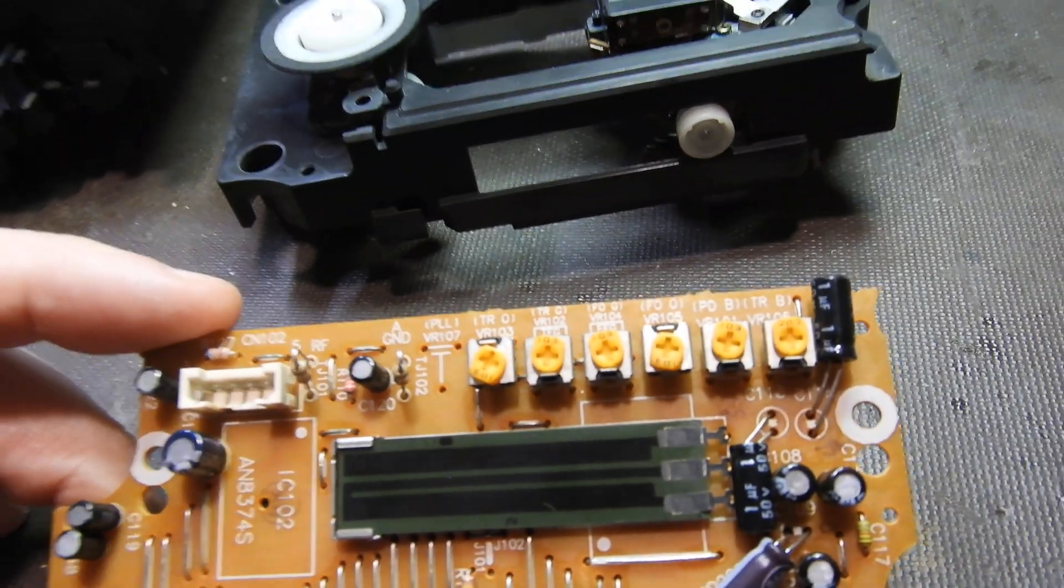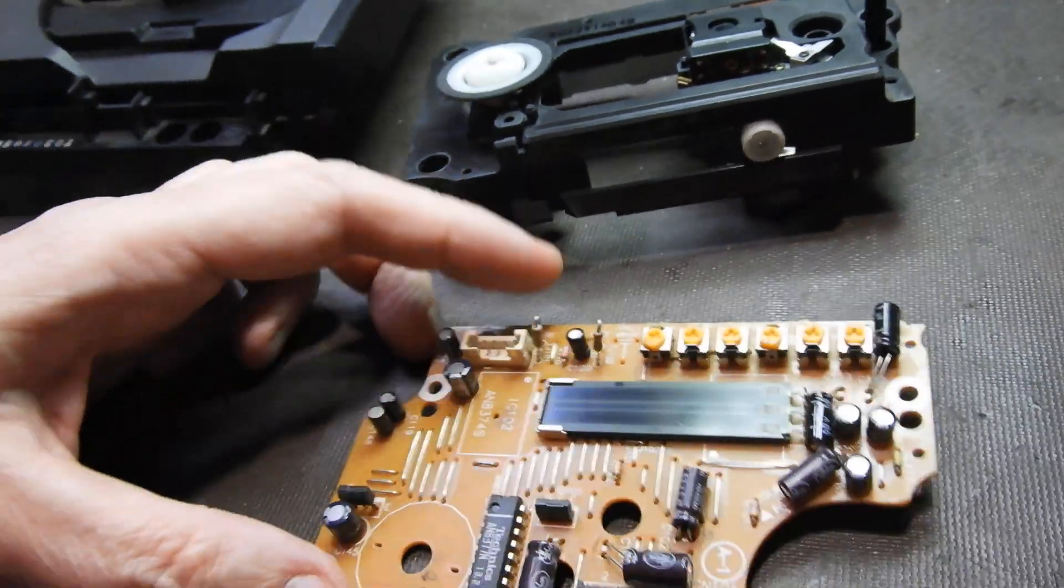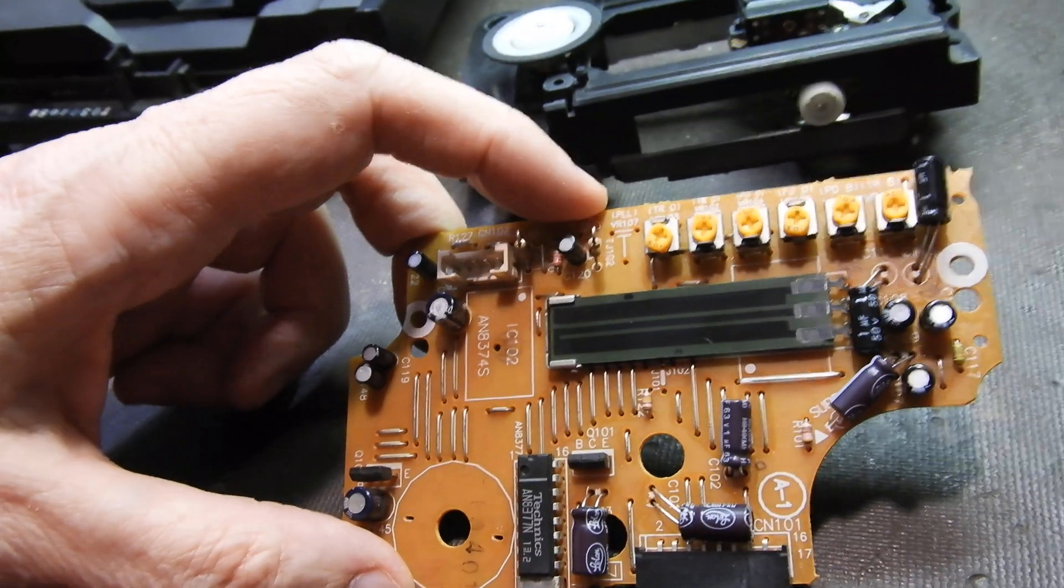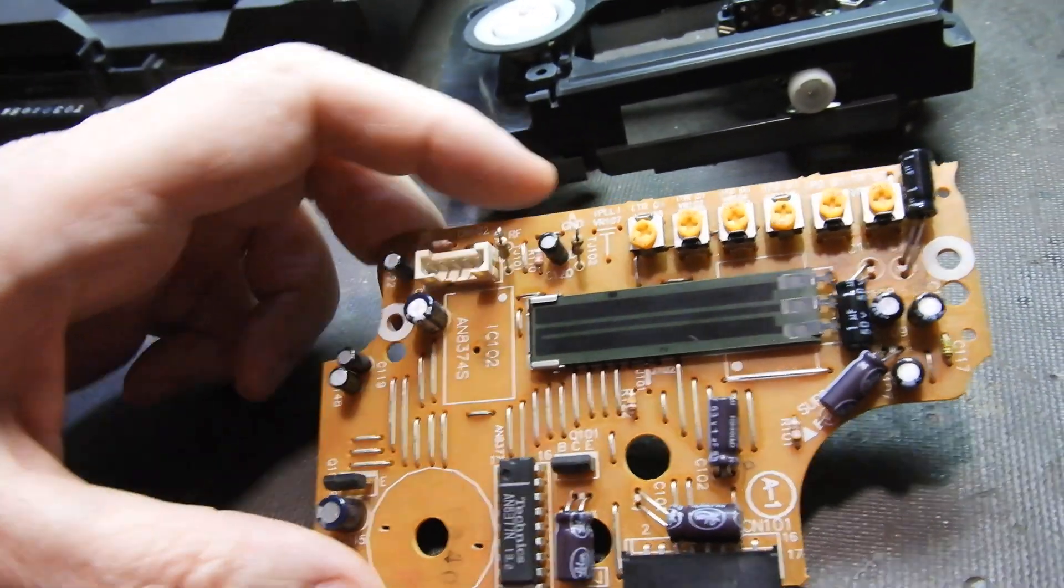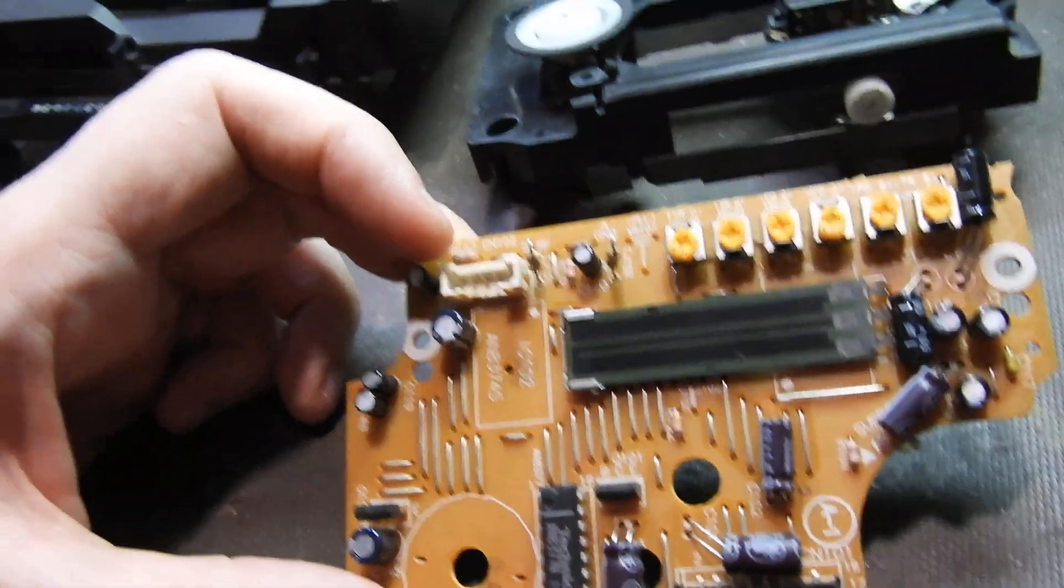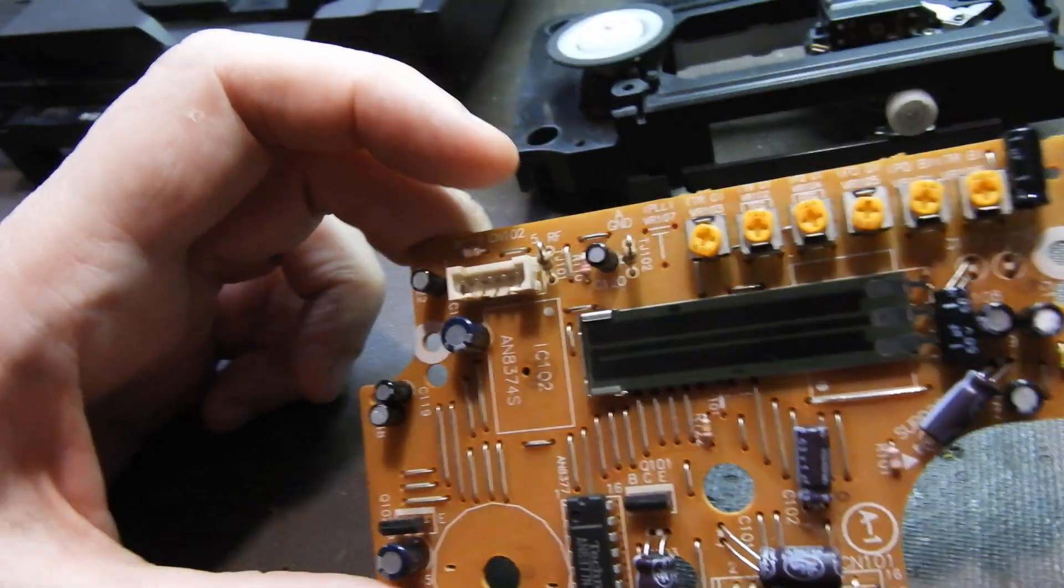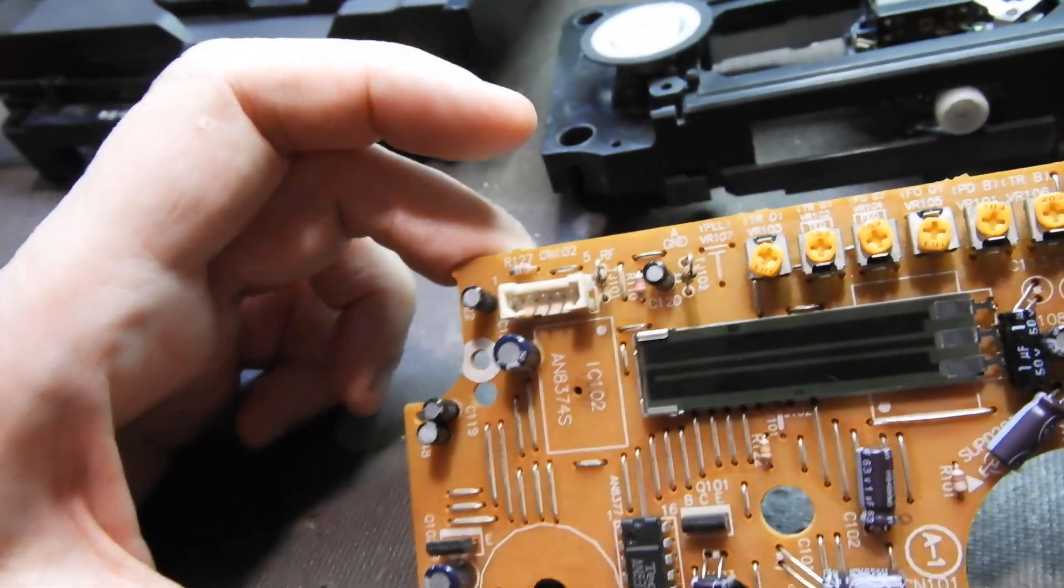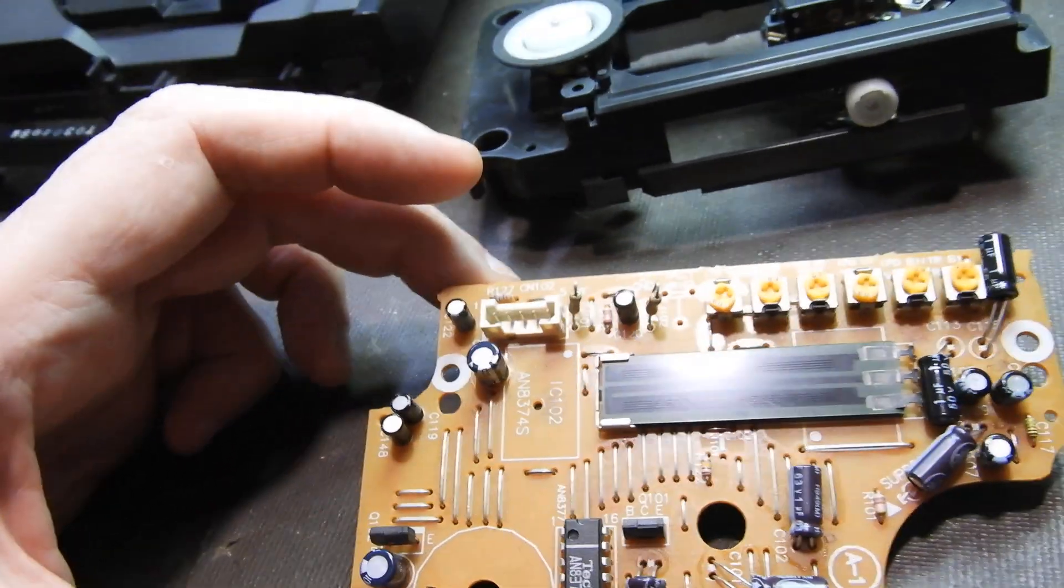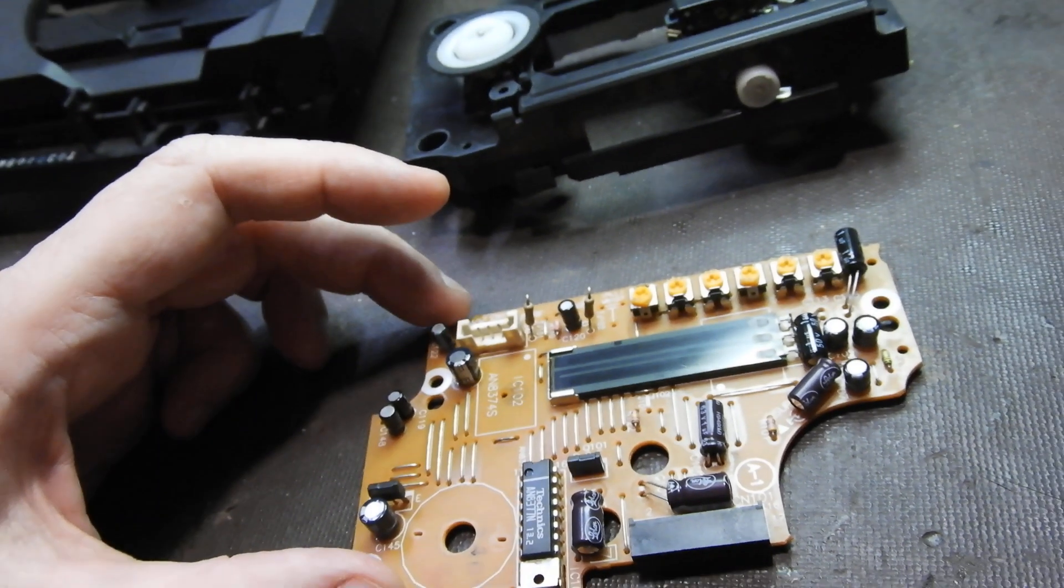I really like the good silk screening. It's missing the phase lock loop pot, but other than that, it's nicely and conveniently written up. RF is there, which is a very important test point.